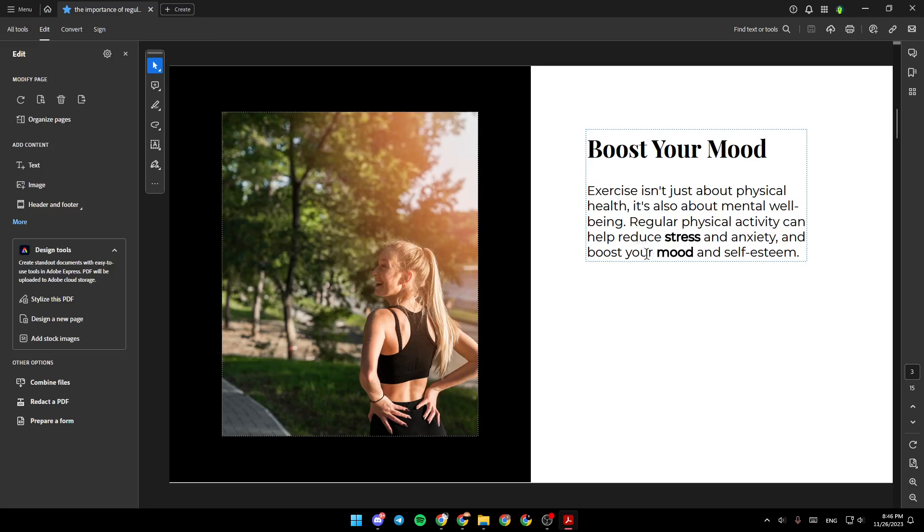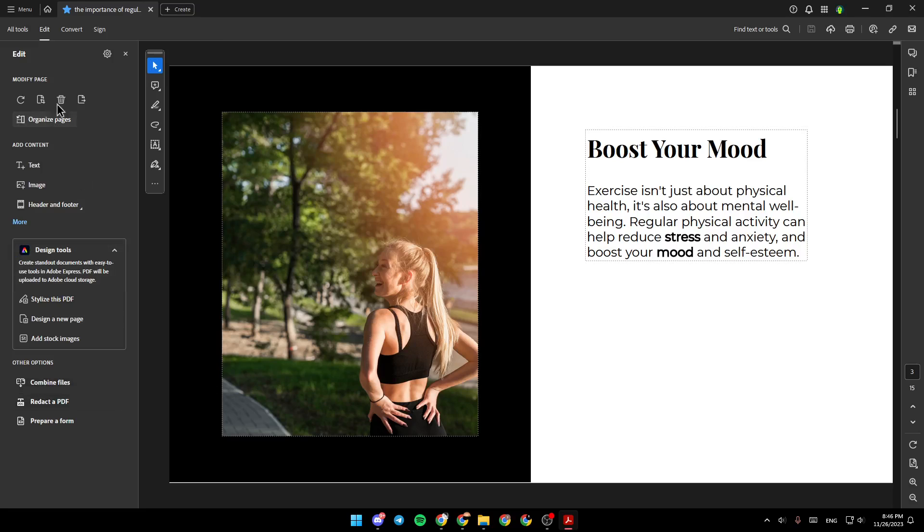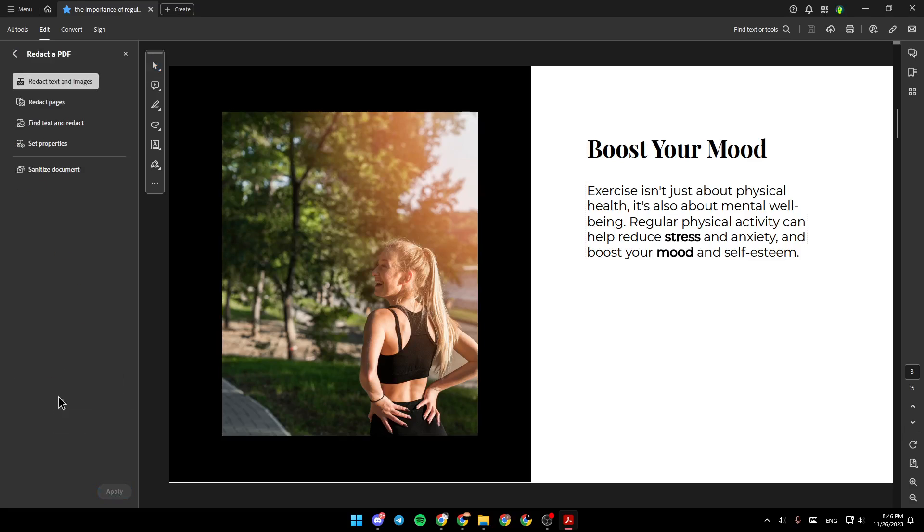In order to blur your text, all you need to do is click on the option right here, Redact a PDF, under other options, click on it.